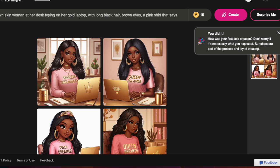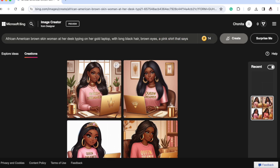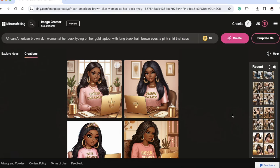I'm going to go into exactly what prompt I used so you can use something similar if you like it. That was my first time ever creating an AI image with Bing. Once I did that it was on and popping, and I tried to create some more.